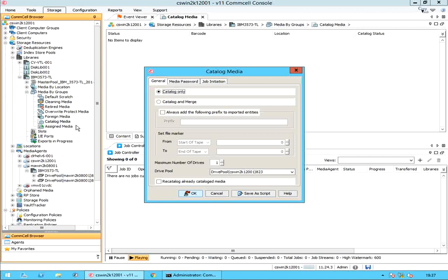On the General tab, the first option is Catalog Only. When selected, you can perform a catalog operation only. A catalog operation creates a local catalog database of media archive file entries, through which you can manually select the archive files containing the data you need to recover. The archived files are displayed in the catalog pane. All archive files found and cataloged are written or appended to the catalog database.